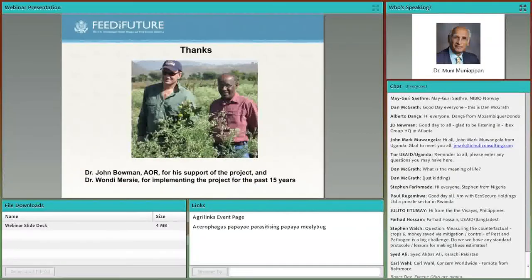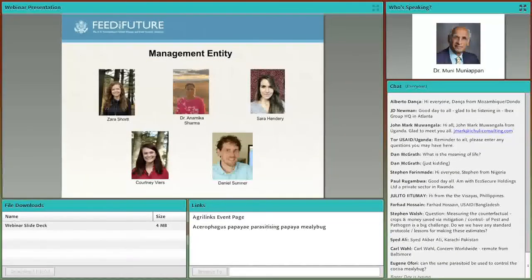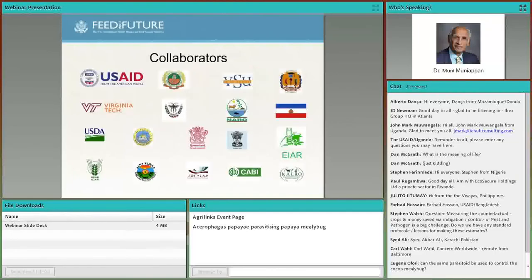I want to thank Dr. John Bowman, AOR of USAID, for supporting this project for the last 10 years, and also Dr. Wandi Mercy from Virginia State University for implementing the parthenium biological control program in Eastern Africa for the past 15 years. I also want to thank our IPM Innovation Lab staff and faculty, and all the collaborators in these two projects. Thank you very much. Tor, back to you.